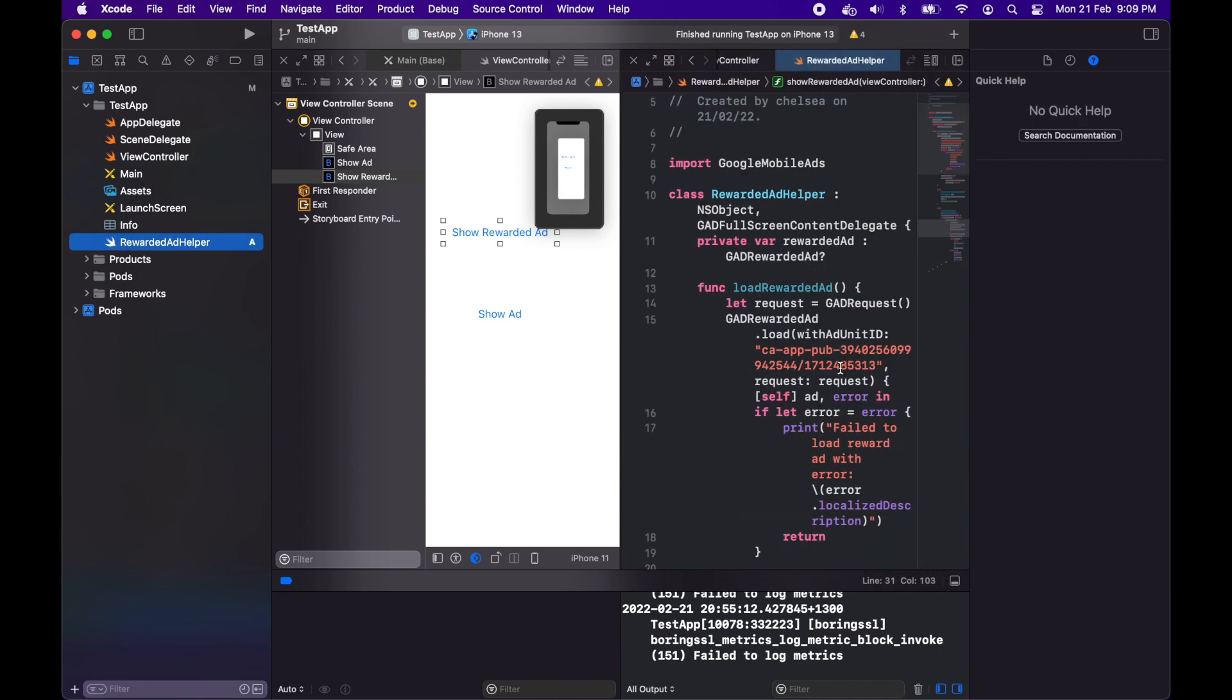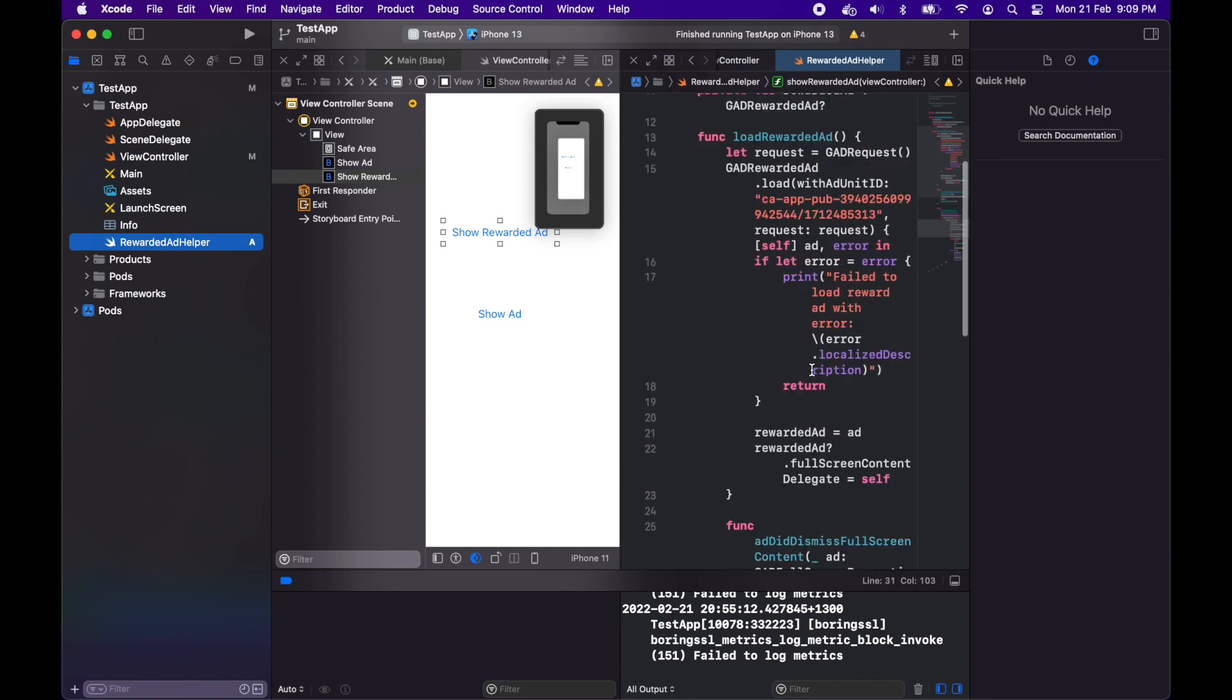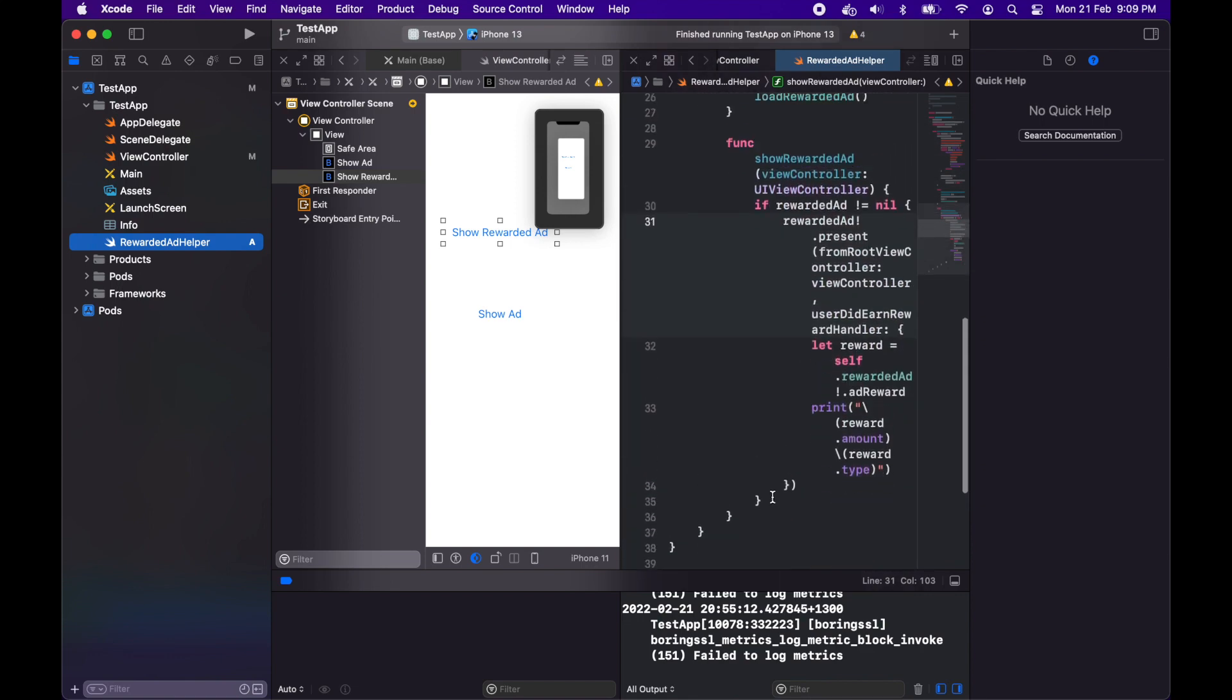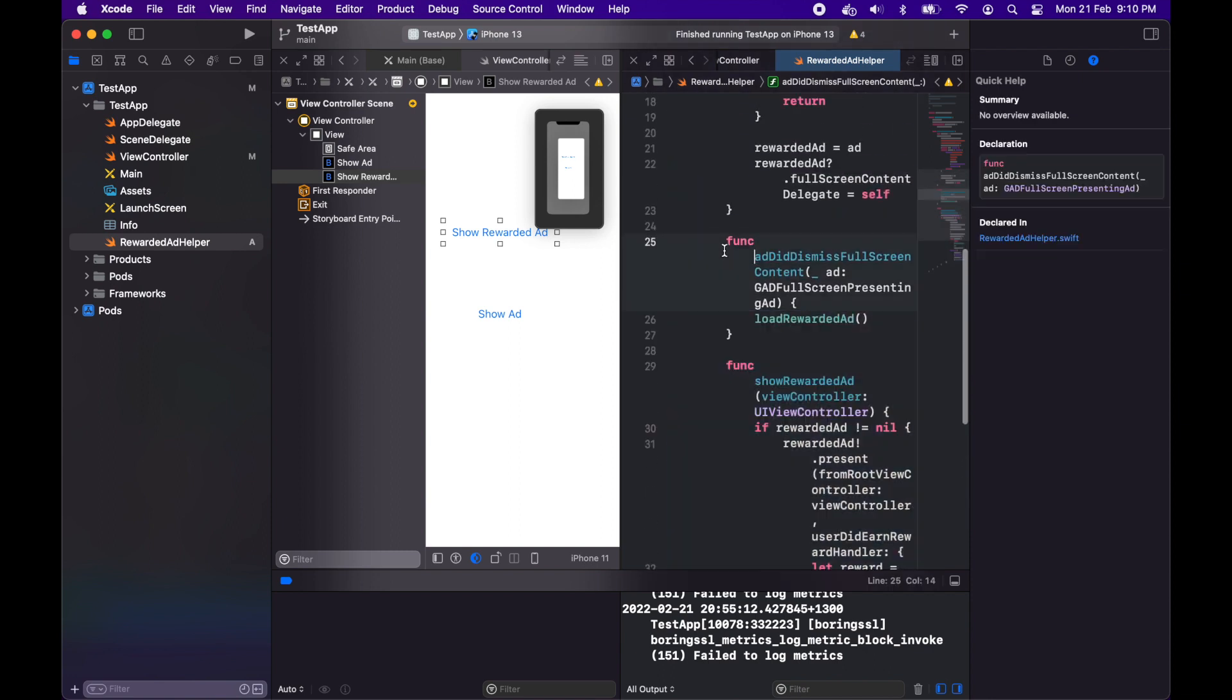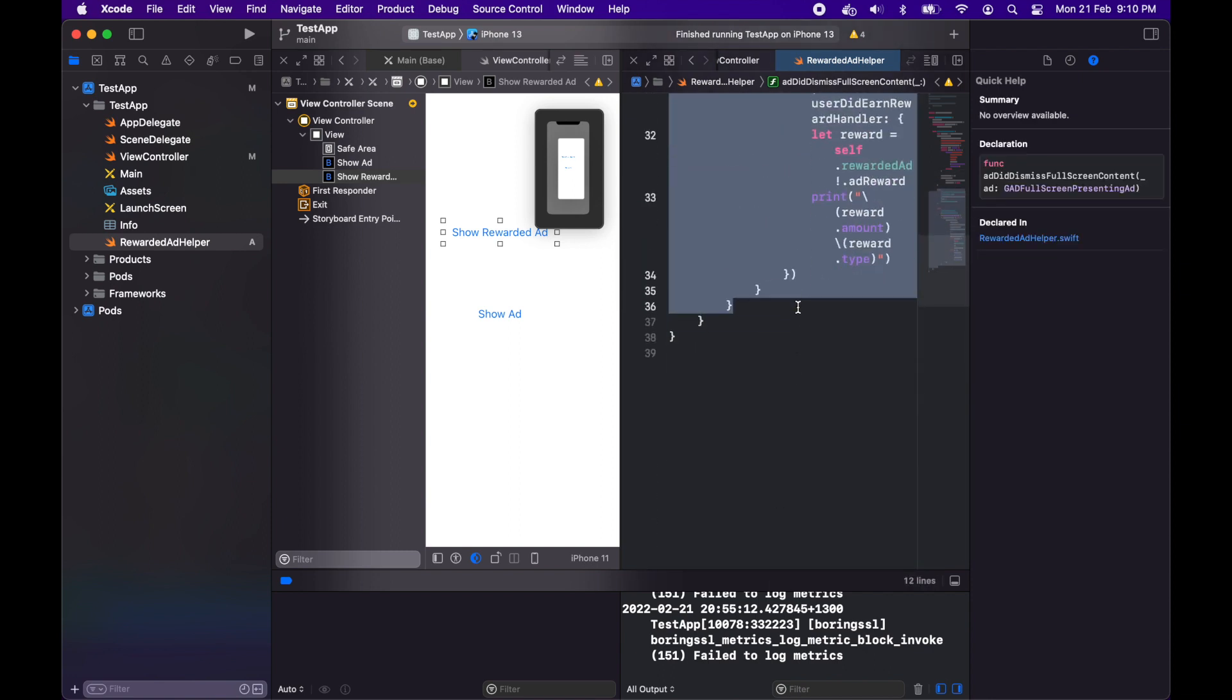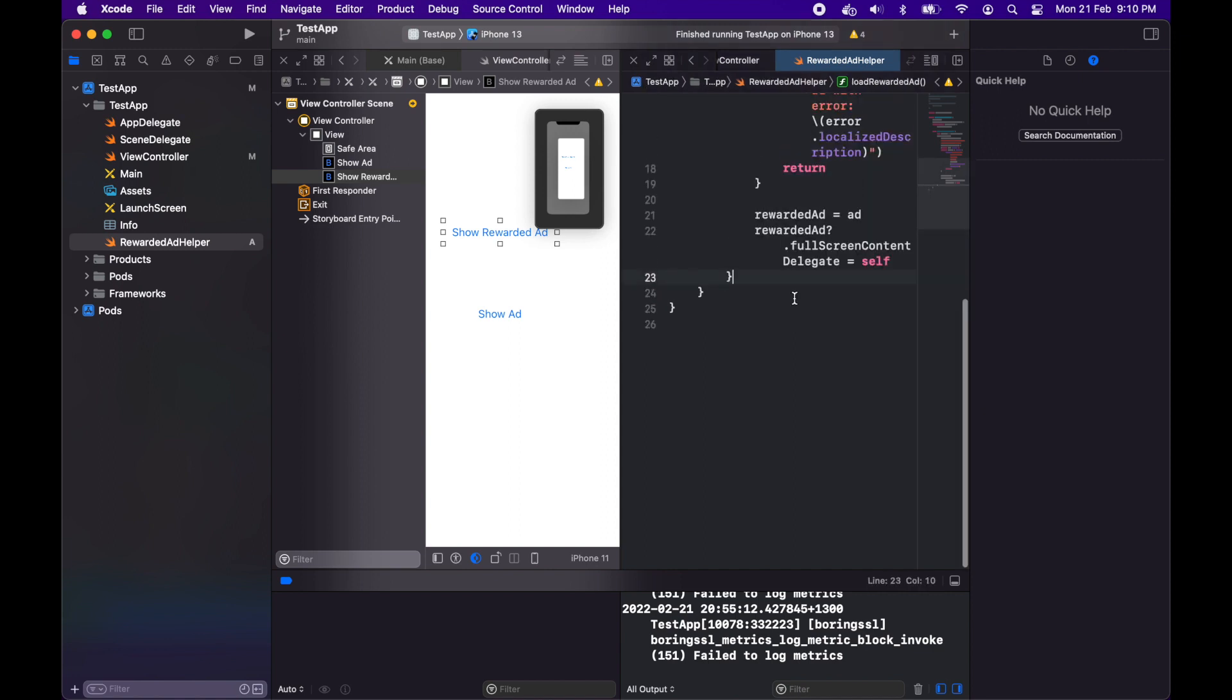It's not showing for some reason and it looks like it's because I've actually put these functions inside another function. I'll just copy those out and then put them in a better place inside the class instead of the function.